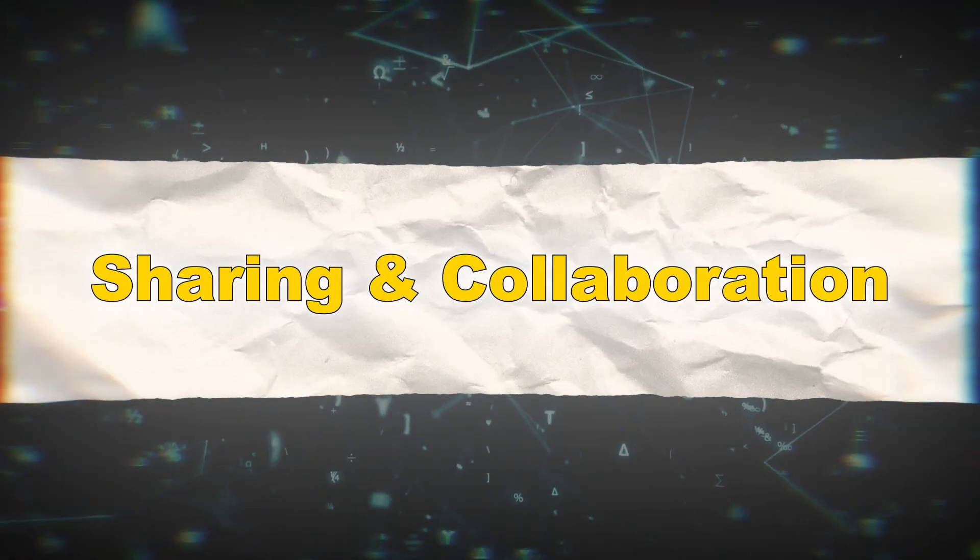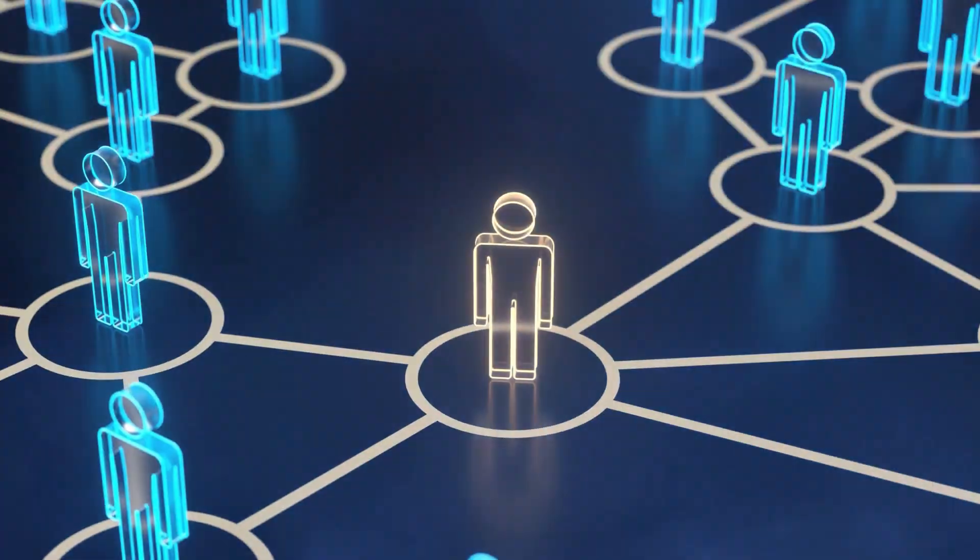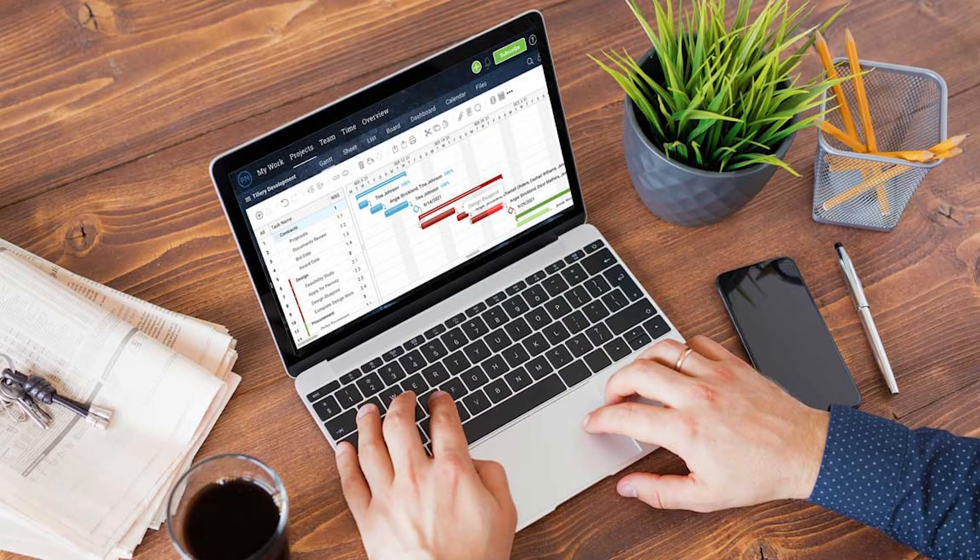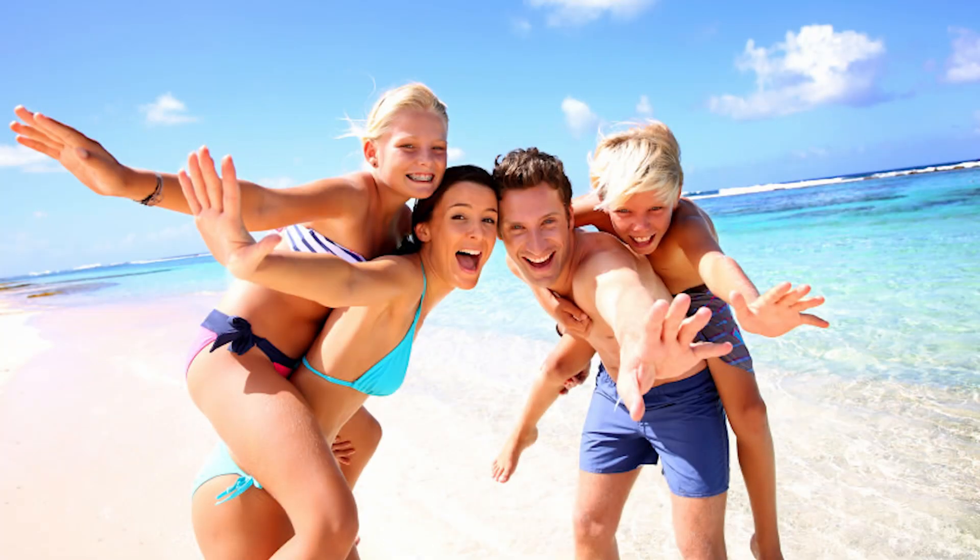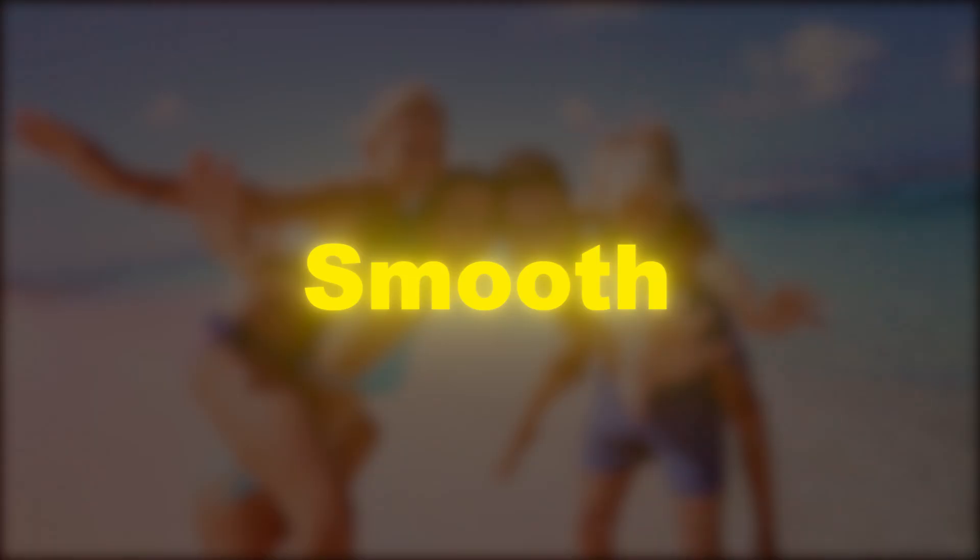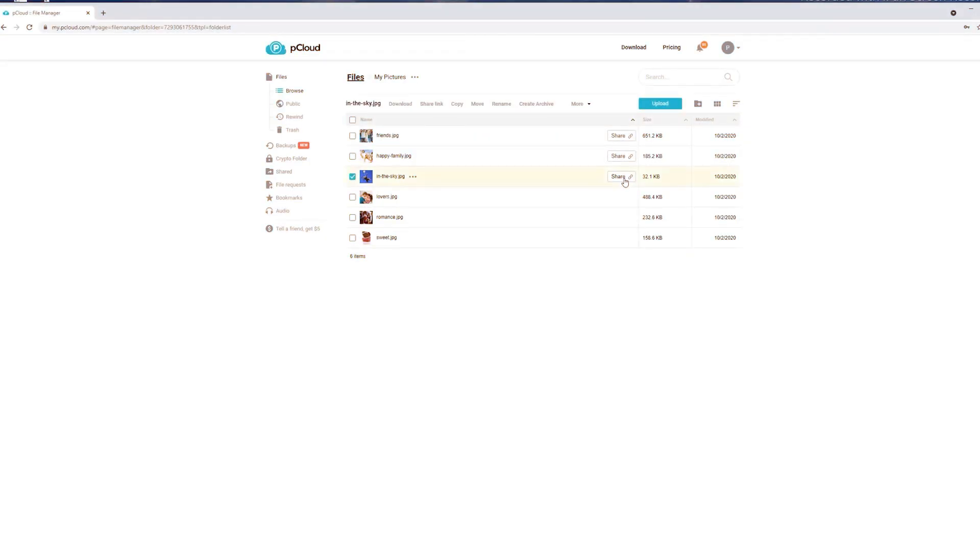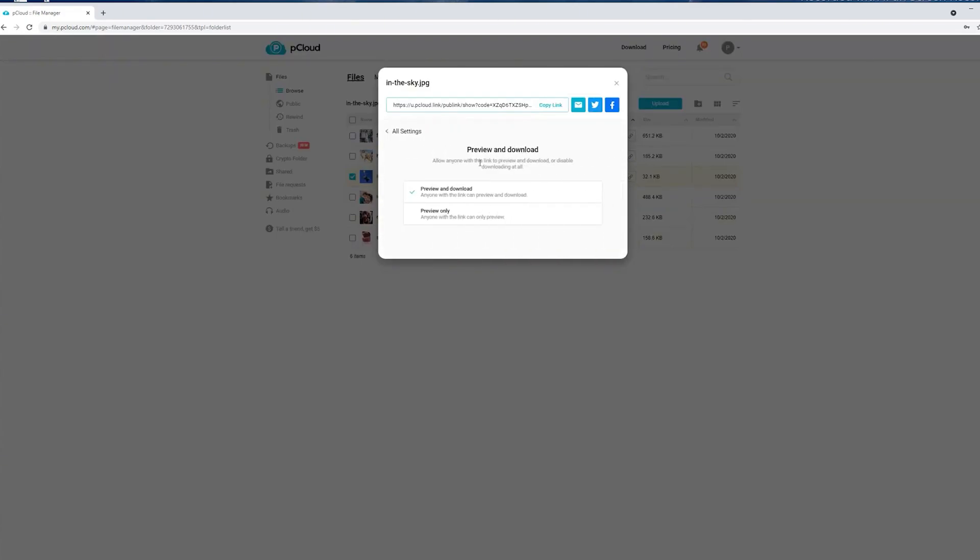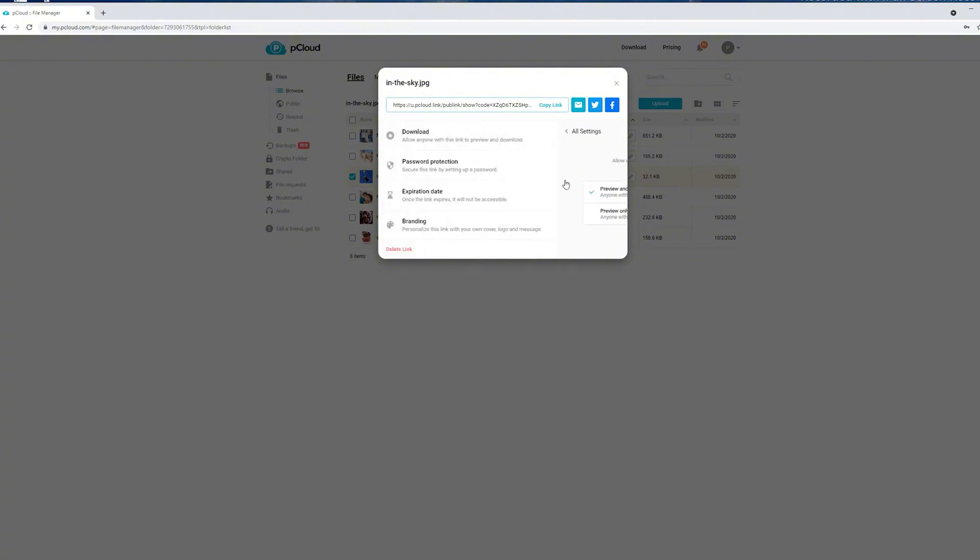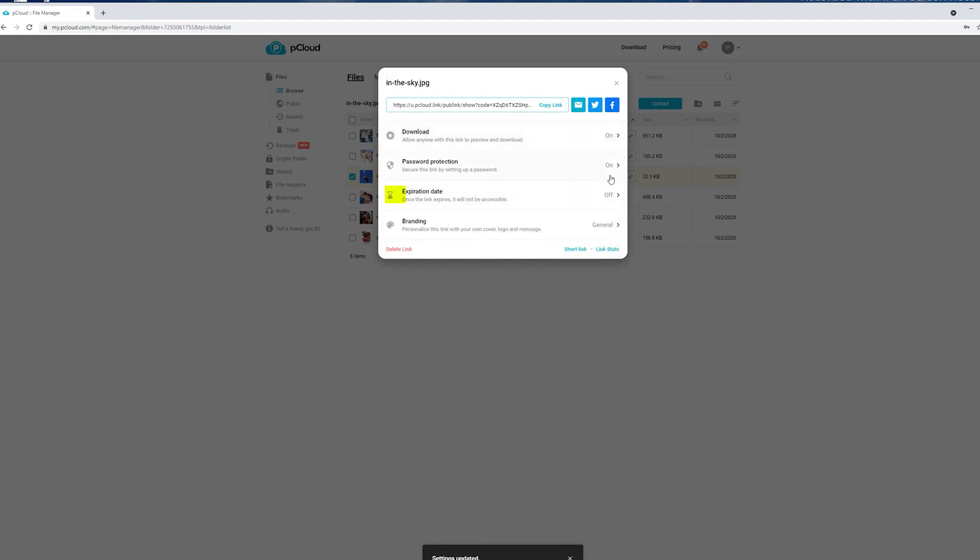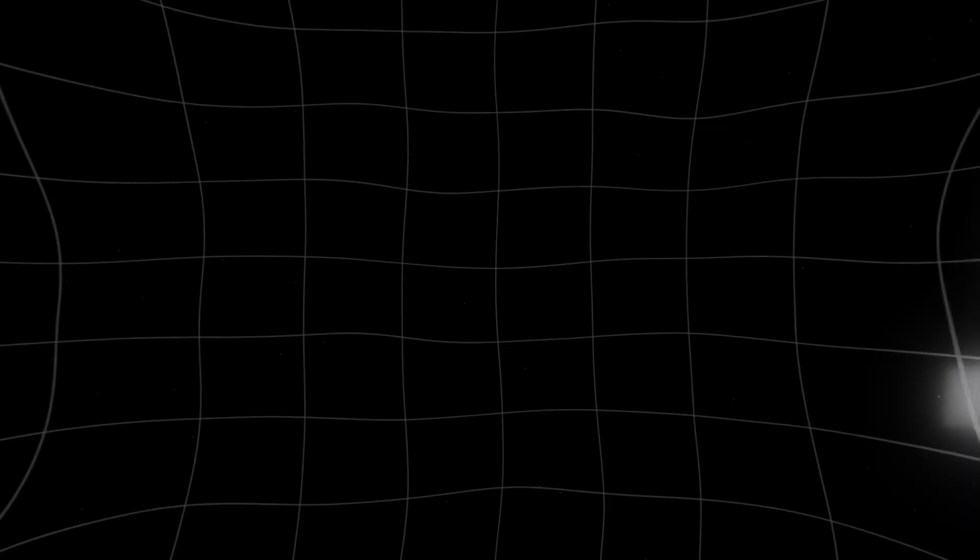Sharing and collaboration. These days, collaboration is key. Whether it's a work project or sharing vacation photos with family, you want it to be smooth. pCloud is pretty impressive in this department. You can share files or folders with other users via a simple link and set permissions like view only or upload access. You can even password protect your shared links or set an expiry date for extra control.